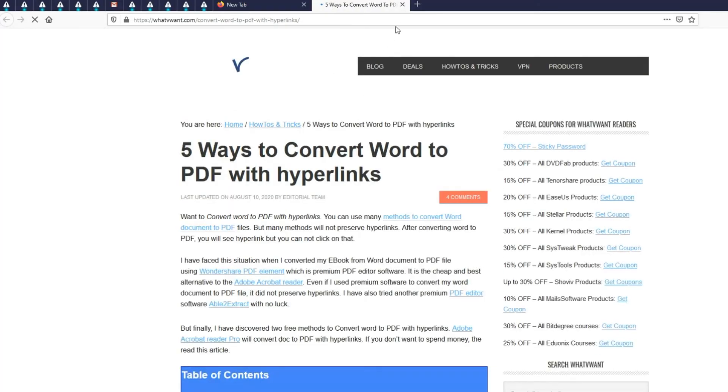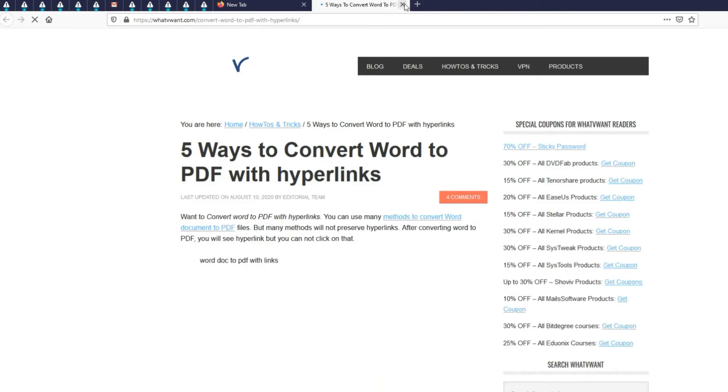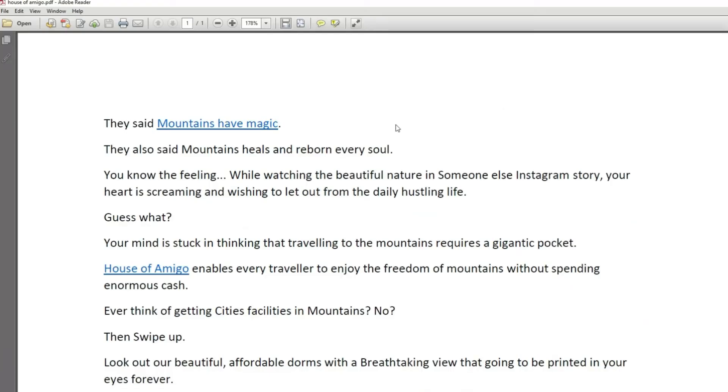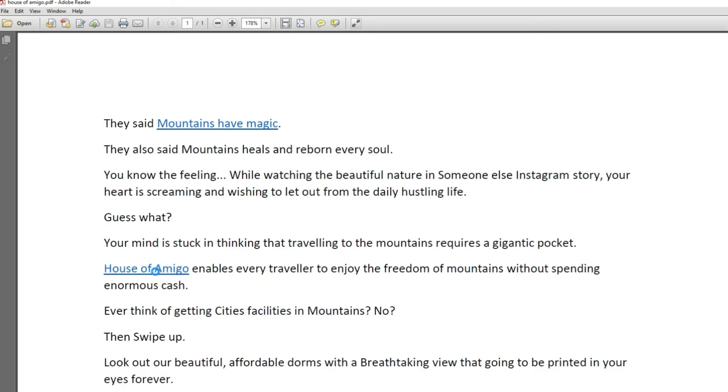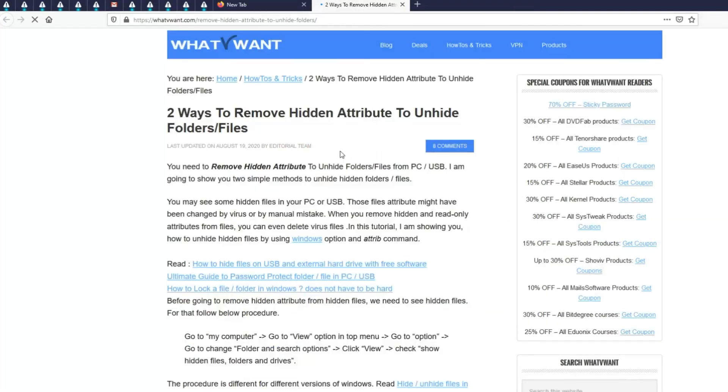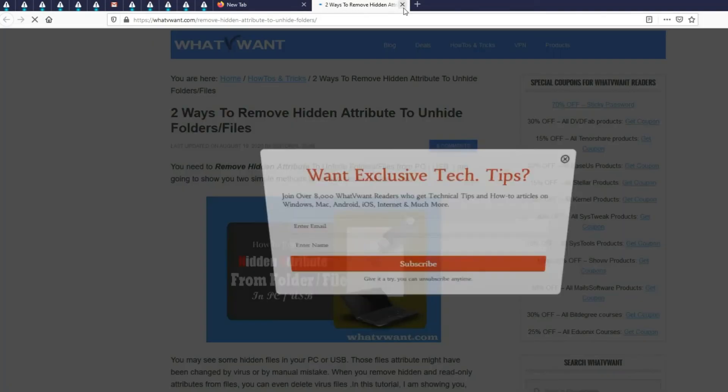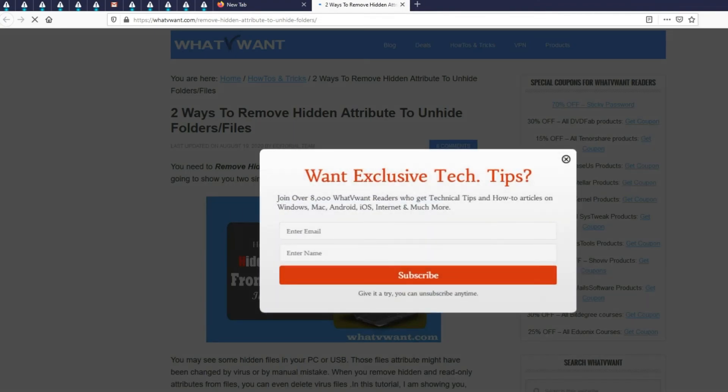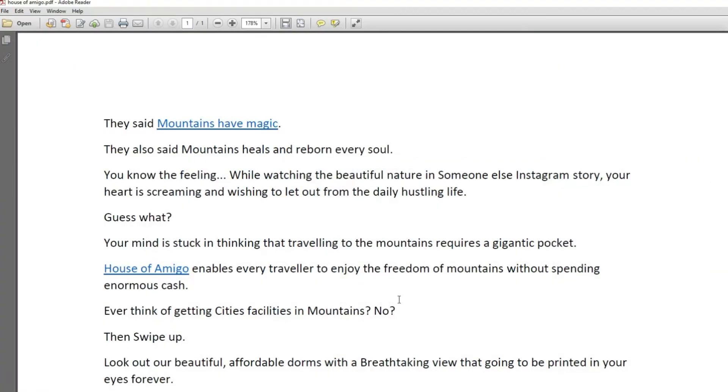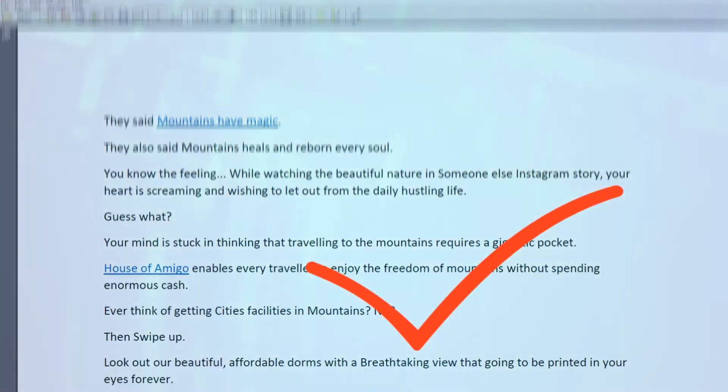For this tutorial, I am using MS Office 2013 to convert Word to PDF. However, this method works in MS Office 2010 and all its successor versions. If you want an MS Office 2010 tutorial, you can check our website article. The link is available in the description for more information.